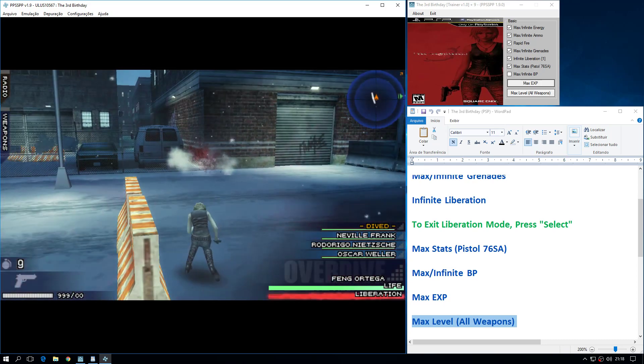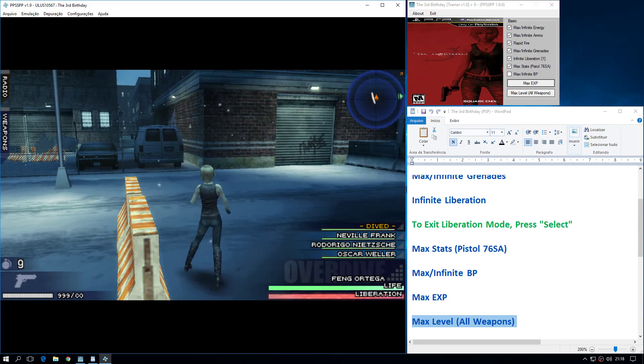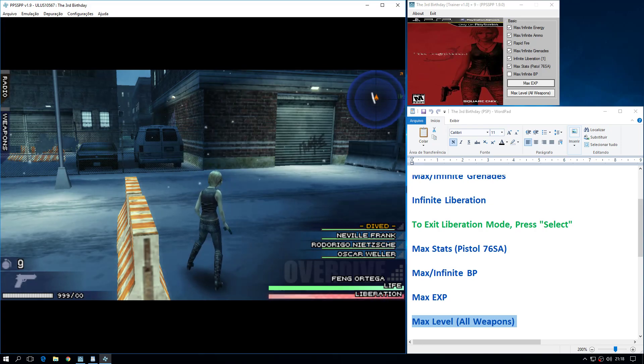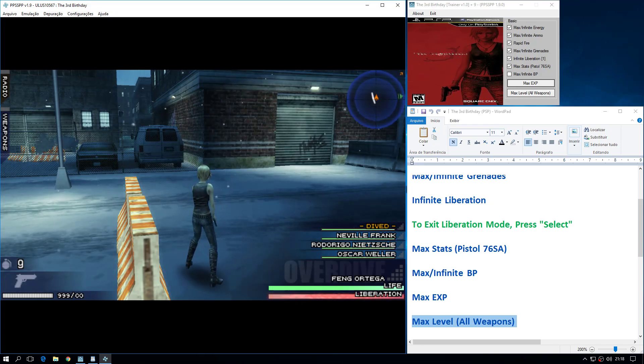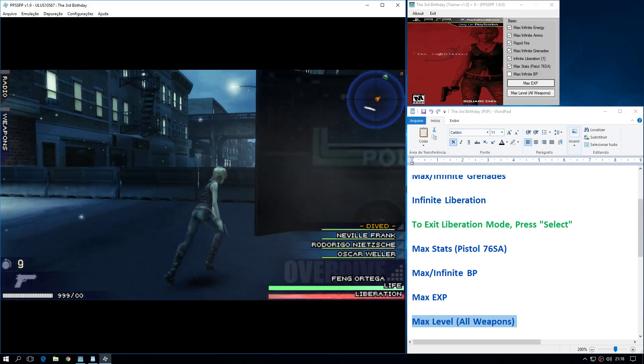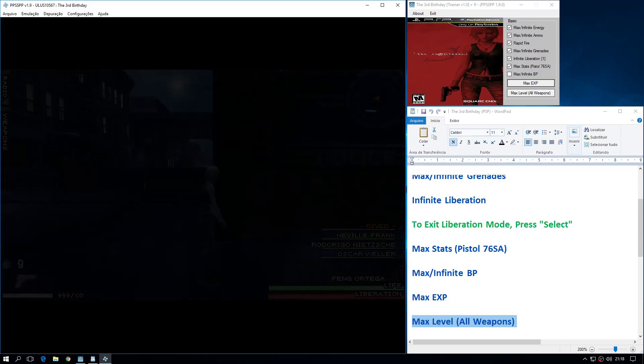We have enemy coordinates. Aya, go. Reaper!